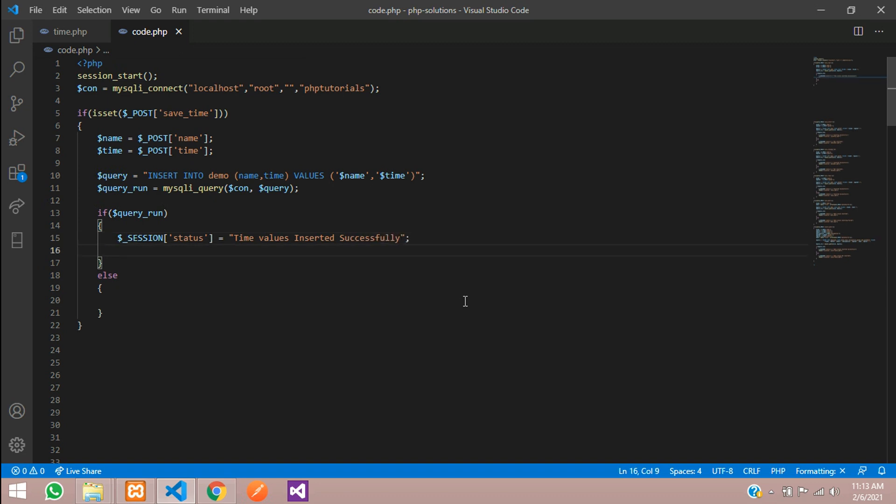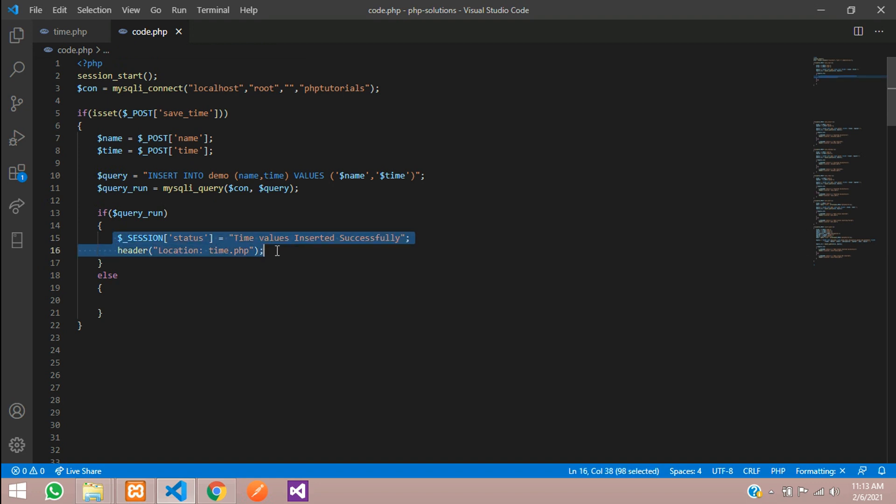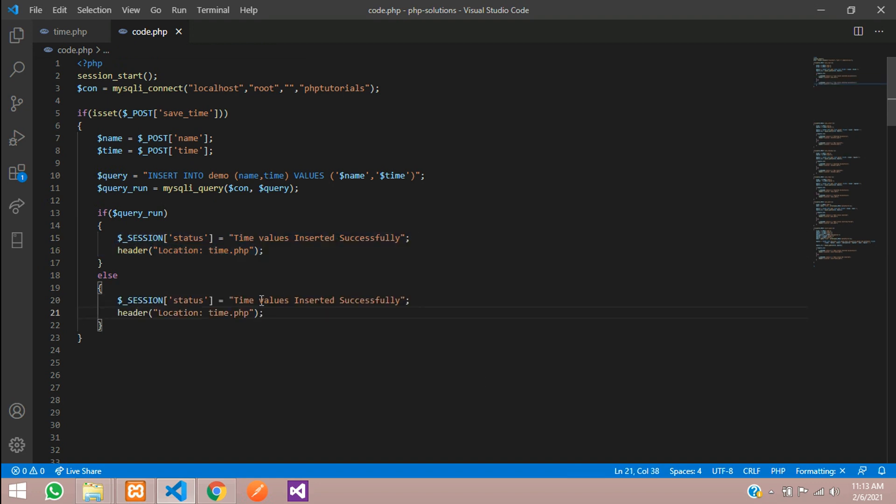After that, let's move to same page using header location. Inside this header location where I want to go to this page time.php file. Let's copy this and paste.